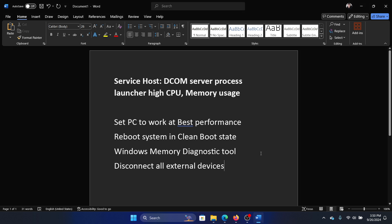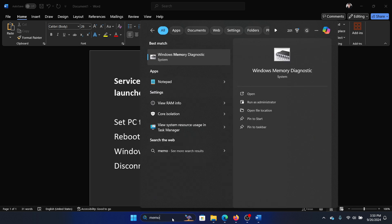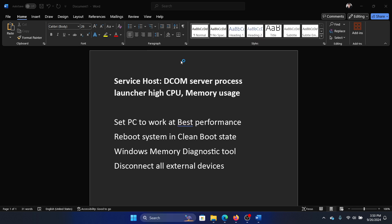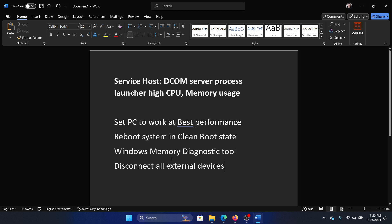After this, you can run the Windows Memory Diagnostic tool. Search for memory diagnostic in the Windows search bar and click on Windows Memory Diagnostic. Click on restart now and check for problems.